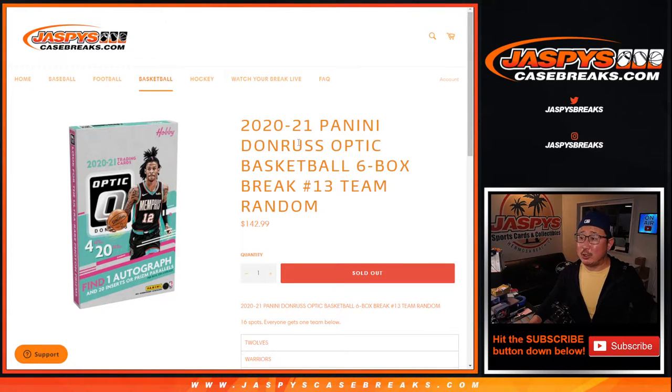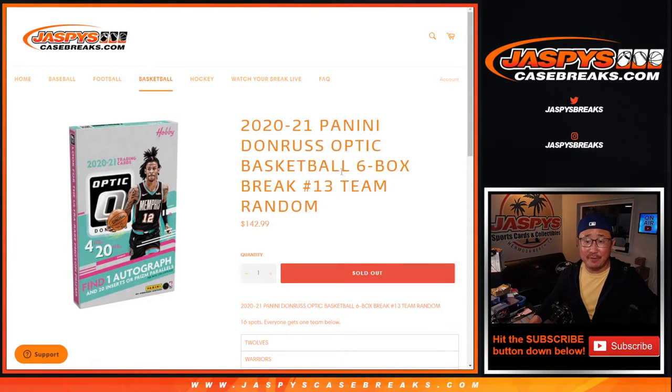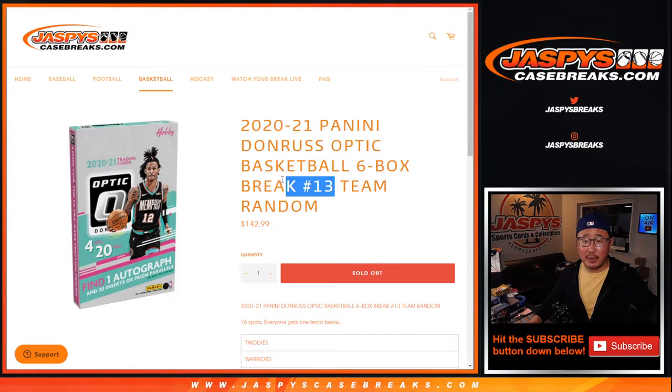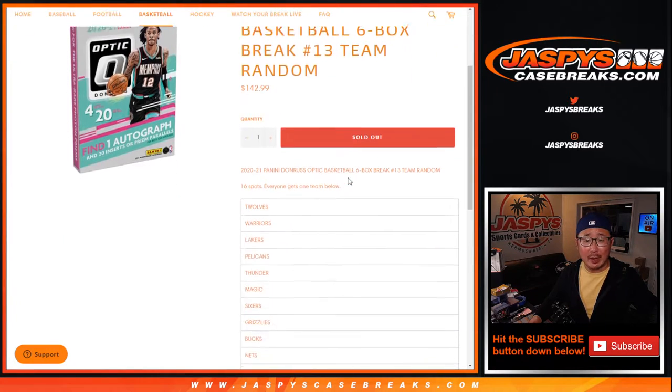Hi everyone, Joe for Jaspi's CaseBreaks.com. We did it. We knocked out the filler, the team random, for Donner's Optic Basketball Pick Your Team 13.